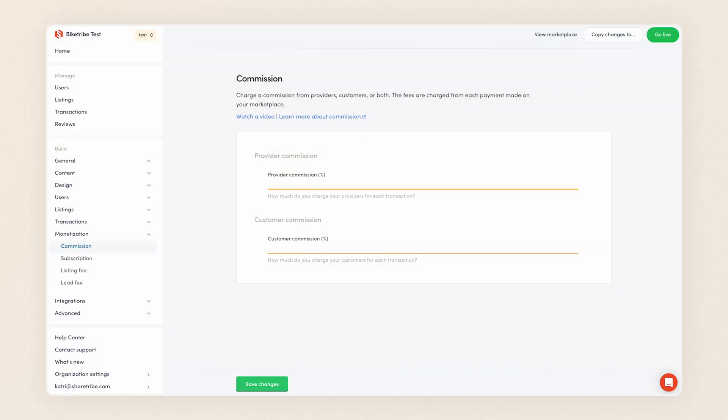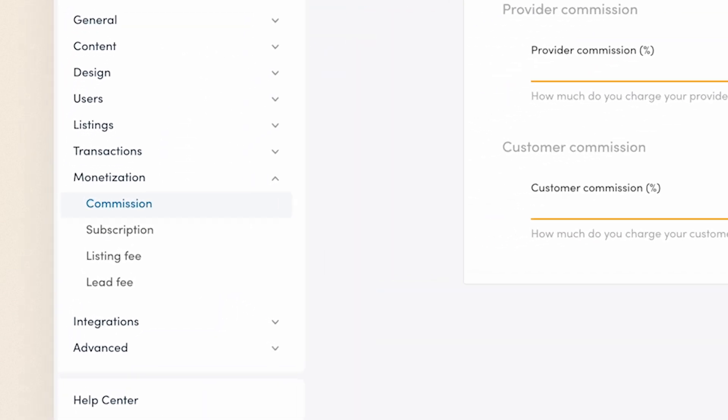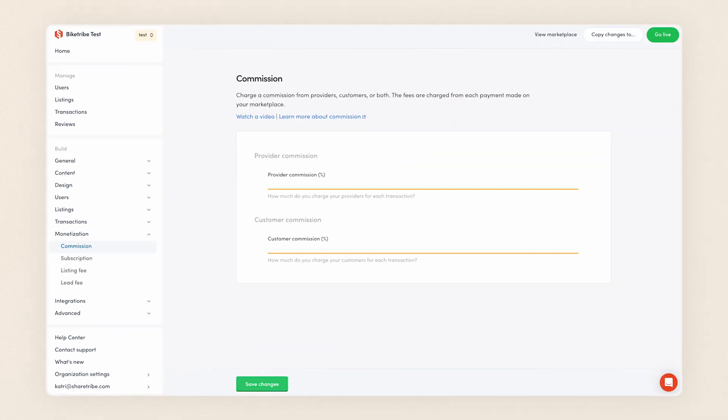You can find the commission settings in console's build section under monetization. There, you can configure two commission percentages: provider commission and customer commission.